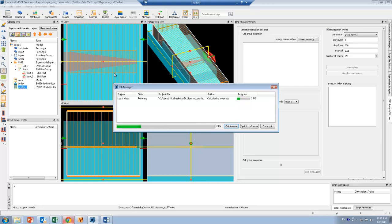Once the modes are calculated, the scattering matrix for each cell are also computed. This is done by calculating overlapping integrals between each cell.